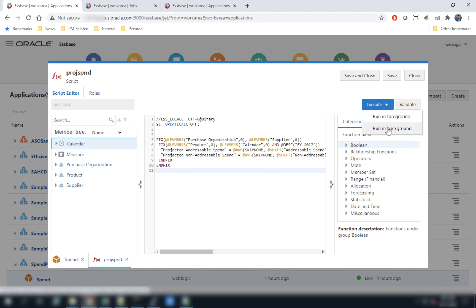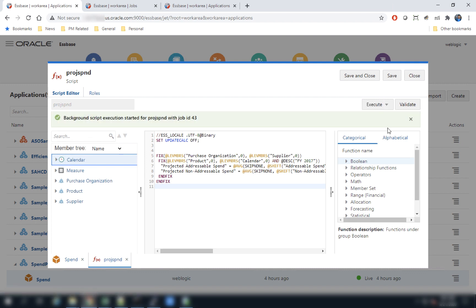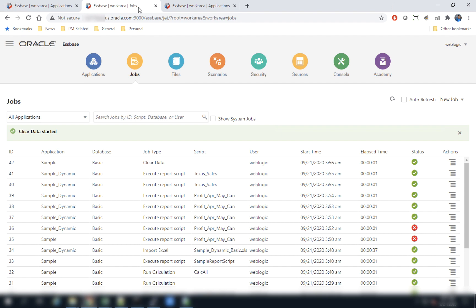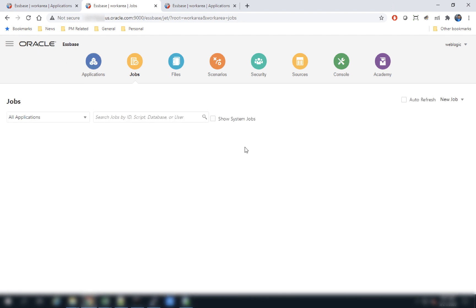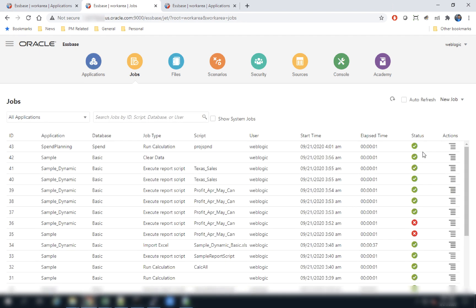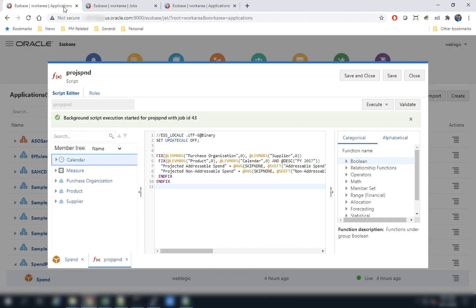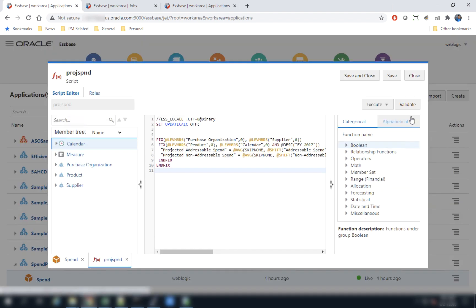In this example we will run the calc script in the background. It runs asynchronously and creates a job. If we navigate to the Jobs UI, we can see it has executed the calc script and completed successfully. You can iteratively make changes to the calc script and execute them right from within this single UI, instead of having to go to the Jobs UI to create a new job.